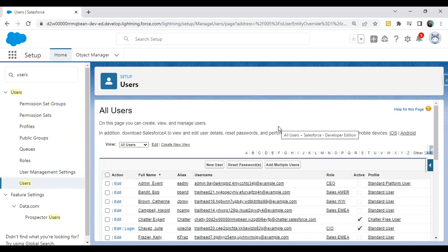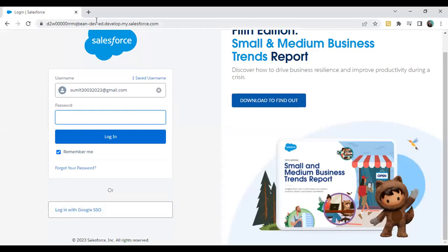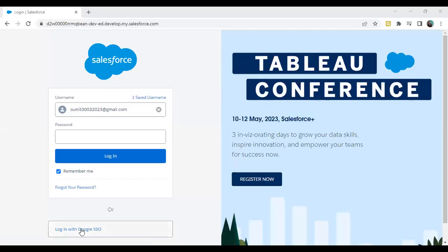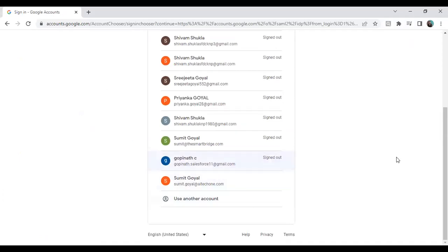All the settings are now configured. It's time for testing. Log out of Salesforce by clicking on your profile and selecting Log Out. On the login page you will now see an option 'Login with Google SSO'. Click it and it will redirect you to Google, where you select your Google account. I select my account — sumit.goel@aitech1.com — and it will authenticate and redirect back to Salesforce.